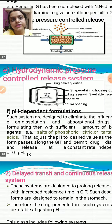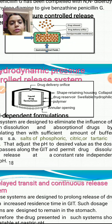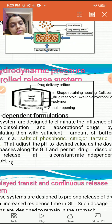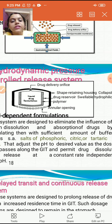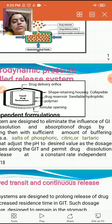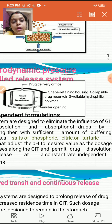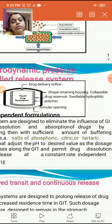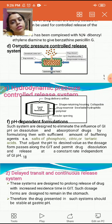In the hydrodynamic pressure controlled release system, there are annular openings at the bottom with a liquid drug formulation inside. Outside it is a shape-retaining yet collapsible drug reservoir housing. A swellable hydrophilic polymer is placed inside so that the liquid drug formulation can be delivered through the drug delivery orifice. Liquid from outside enters through the annular openings, creating the hydrodynamic pressure for release.